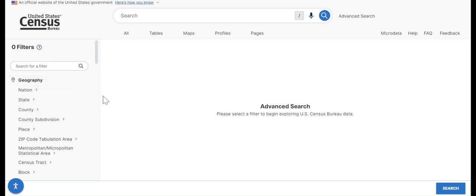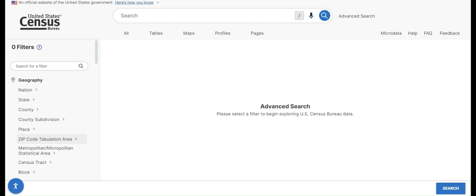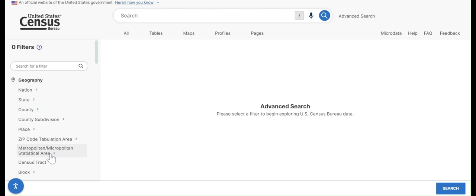There are a few options here. You have counties, you have things like zip code tabulation areas which are the census equivalent of zip codes. You have smaller geographies like census tracts and blocks, and you also have larger geographies like metro areas.